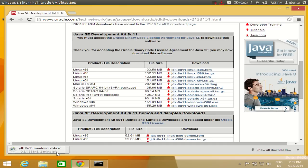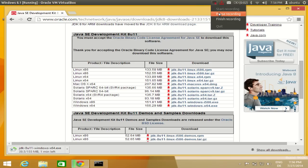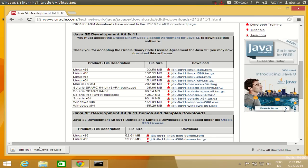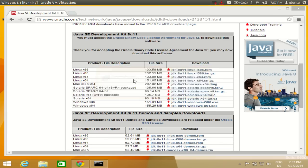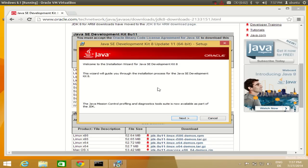It will take around one minute to download. Once this download is complete, we will be ready to install the Java JDK. I'll let it run, and once done, I will click the downloaded executable file to start the installation.